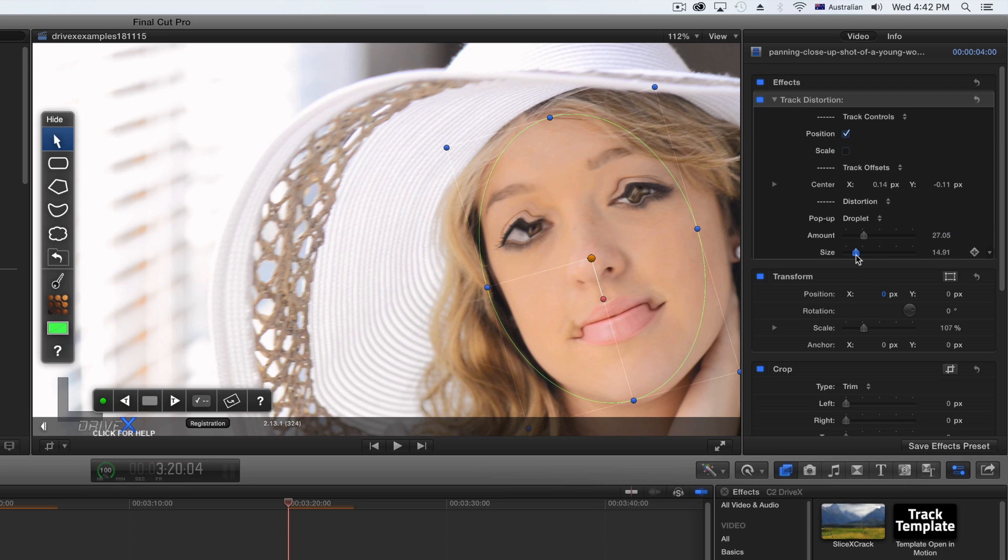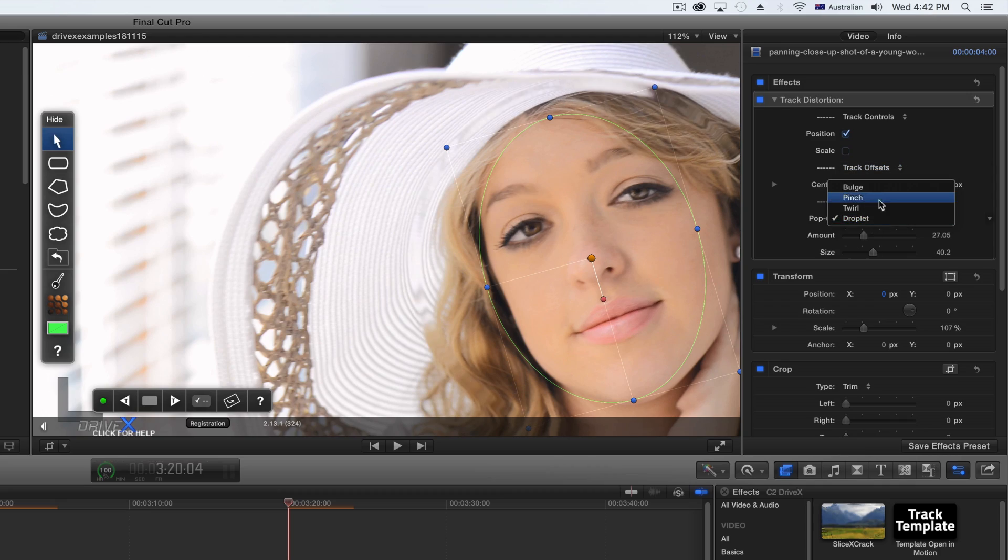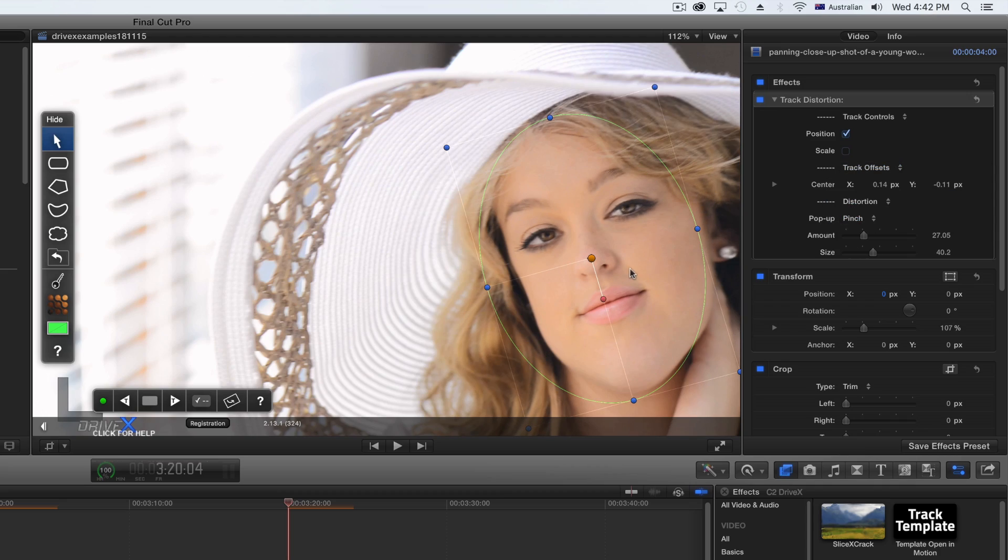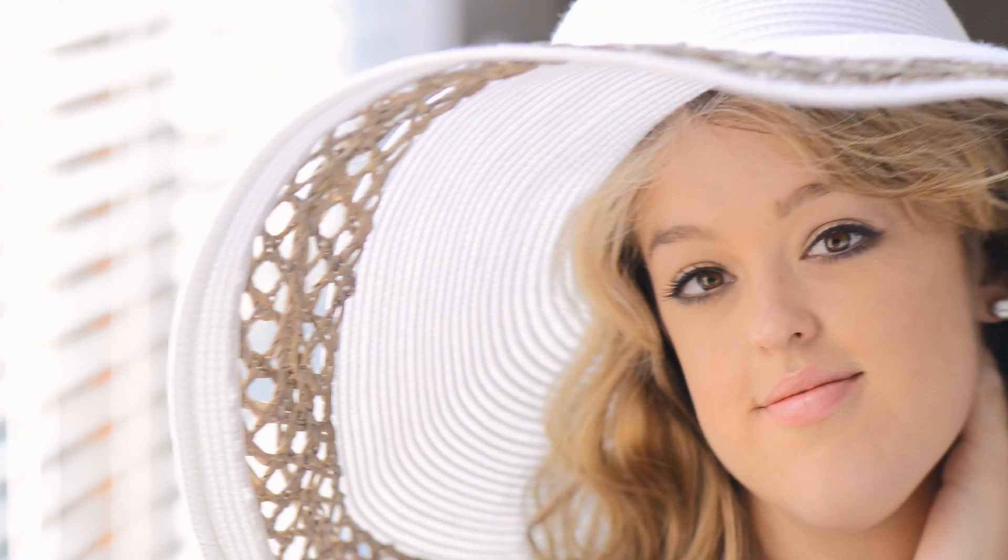Here, we're going to show you the pinch setting, but others work the same way. Here is the tracked result.